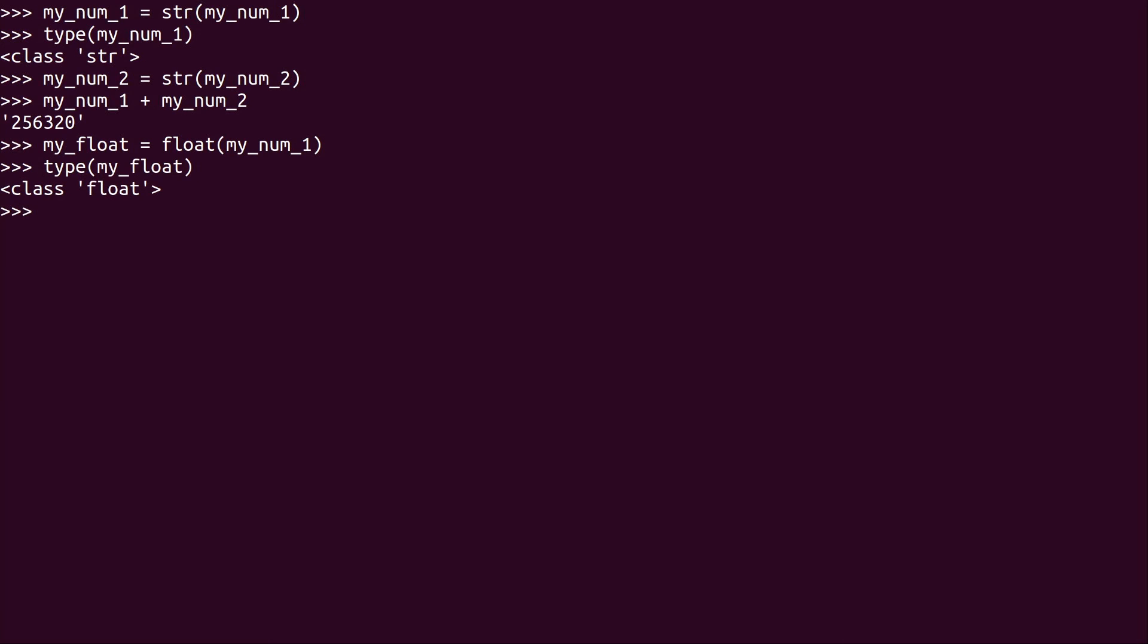it is a float. And you can see right now it basically added the decimal where there wasn't one before. And as you recall, the presence of a decimal is what makes that a float.